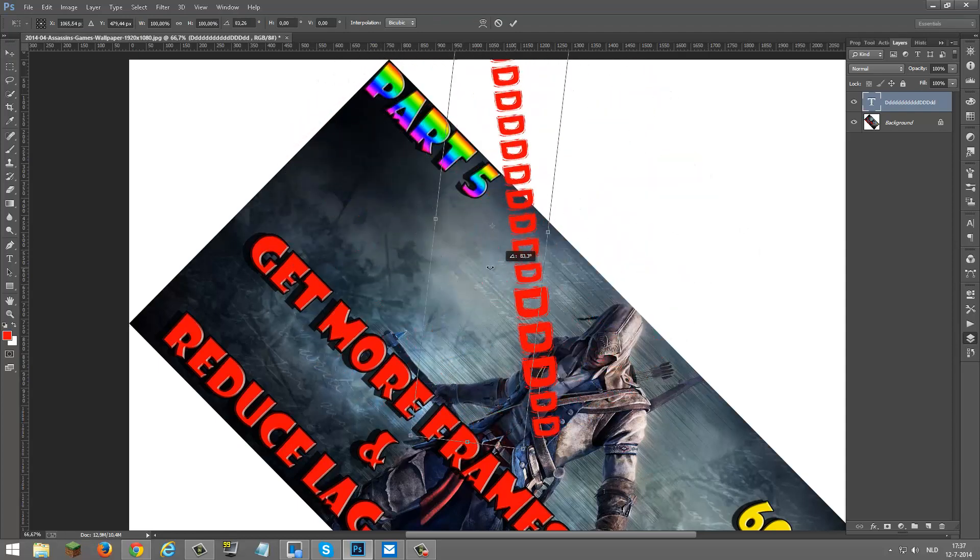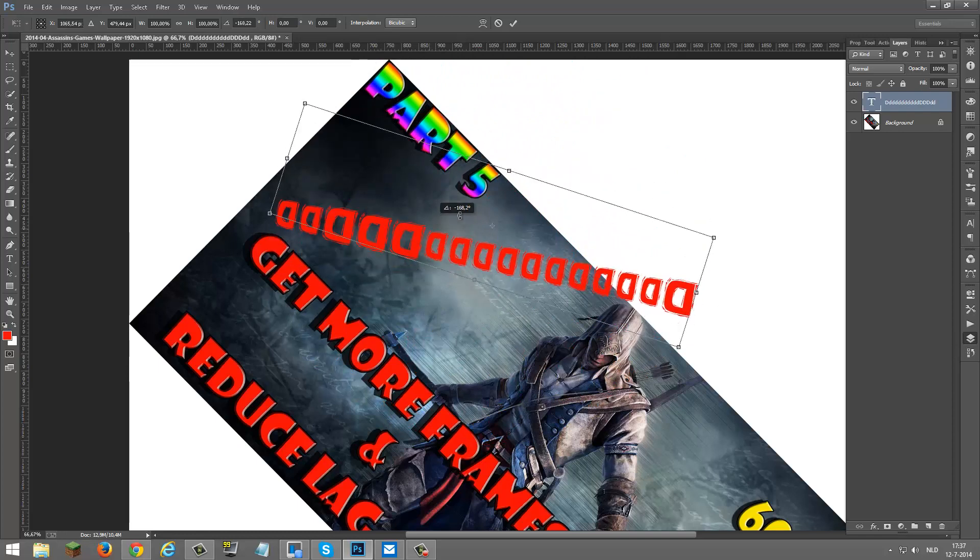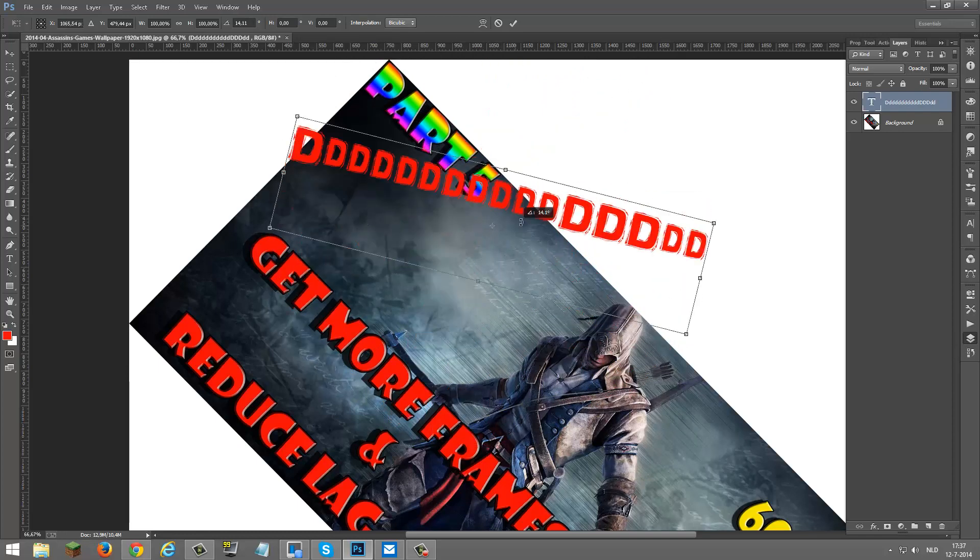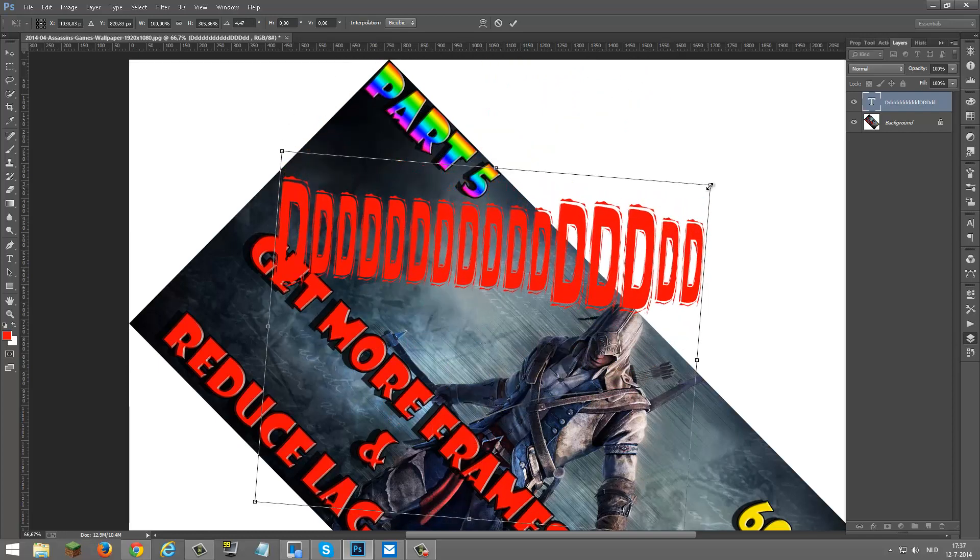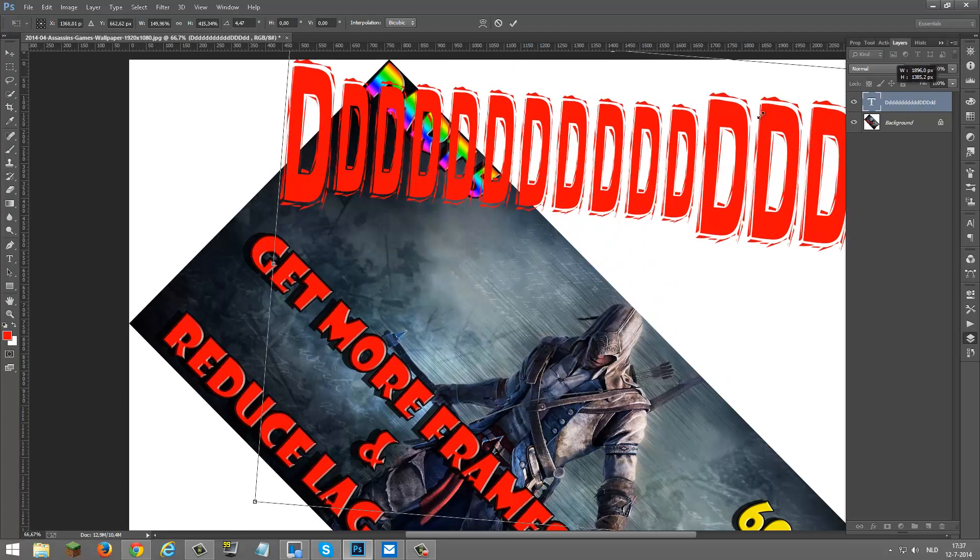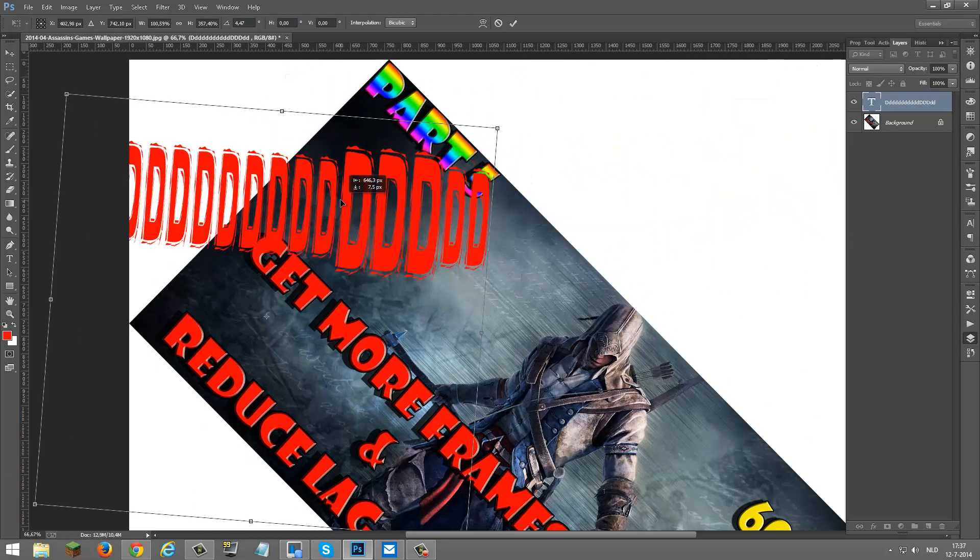You can also make it bigger. You can also make your images bigger like this. And that.